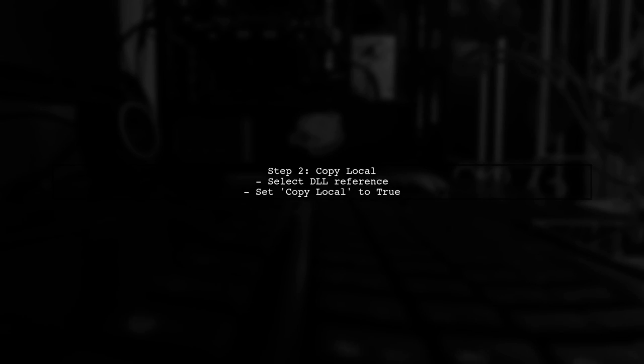Next, verify that the DLLs are being copied to the output directory. In the properties of each DLL reference, ensure that Copy Local is set to True.